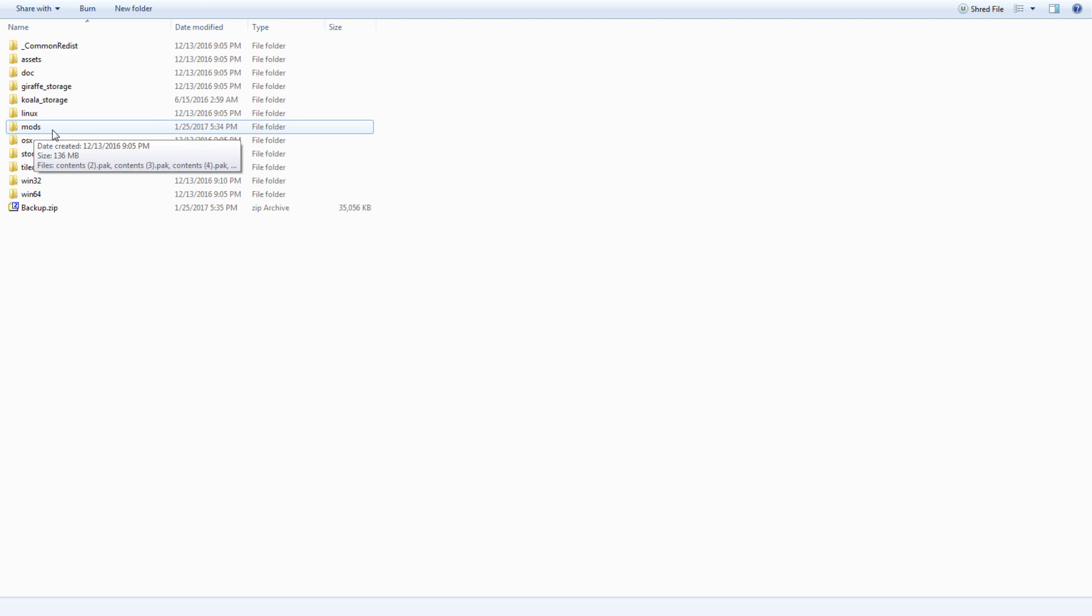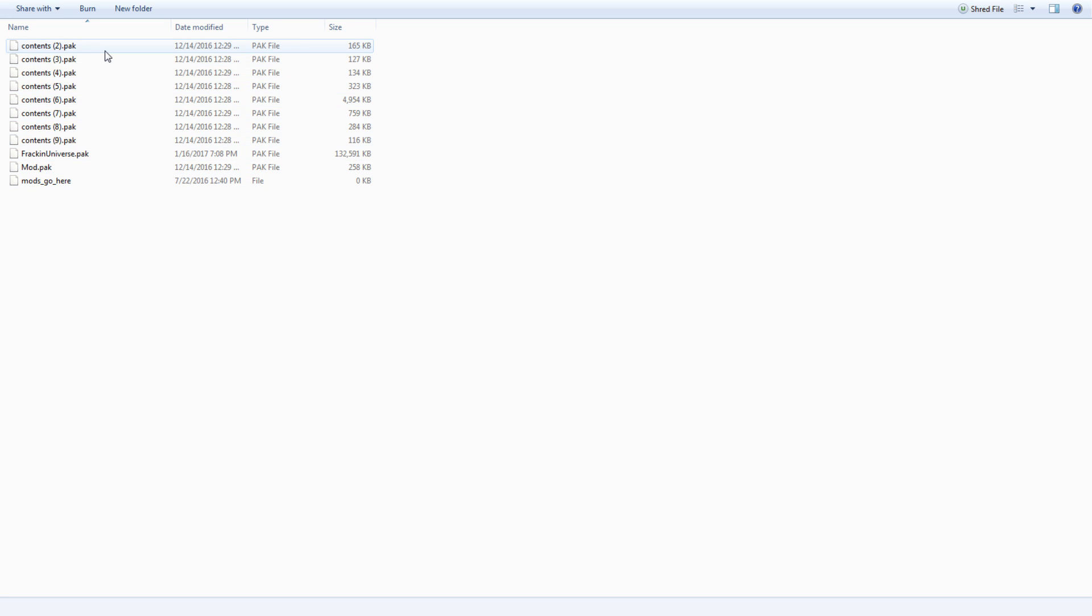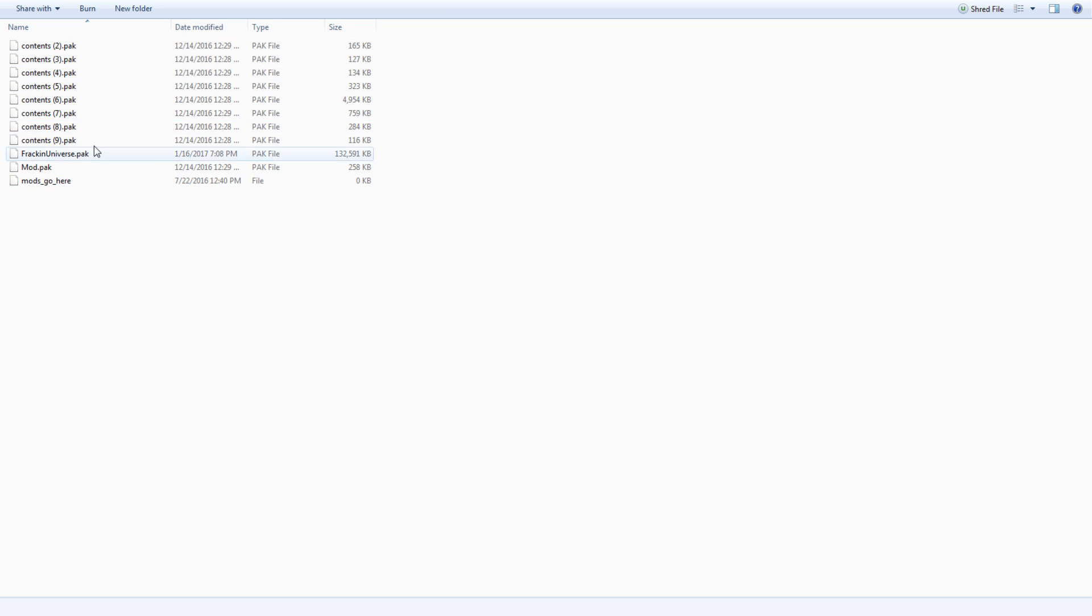You can get these by just going to Google and searching Starbound mods. Most of them are going to come up in the Chucklefish Starbound forums. They have a whole mod section that's pretty nicely laid out and easy to find different types of mods. Once you've found the ones that you want and you've downloaded them, all you have to do is unzip them if they are zipped. If they are not zipped or compressed in some way, then you just drag them in here. That's it. It should be a pack file like you see here.